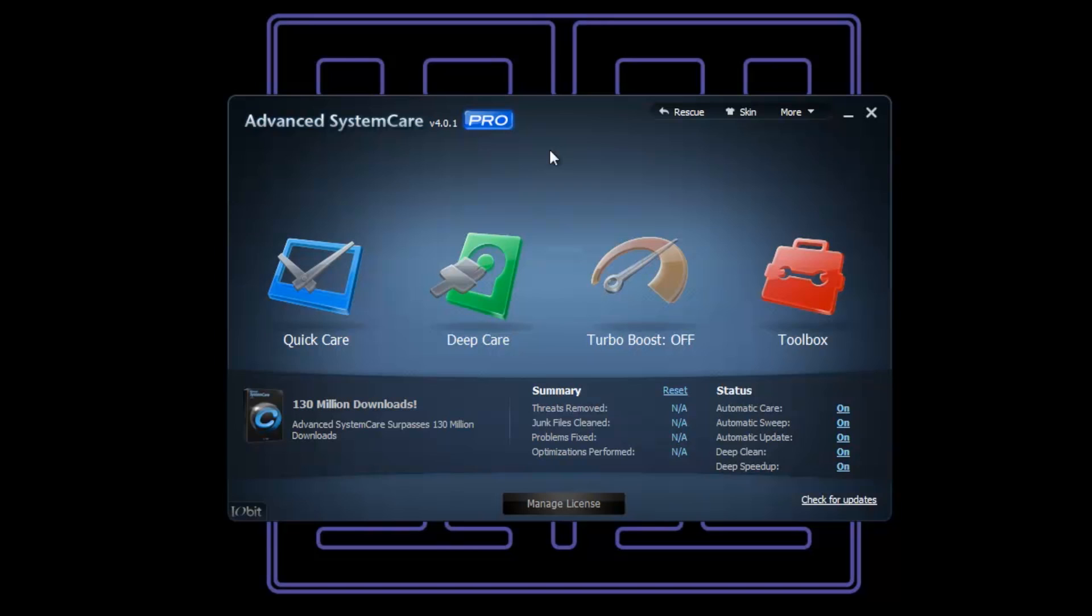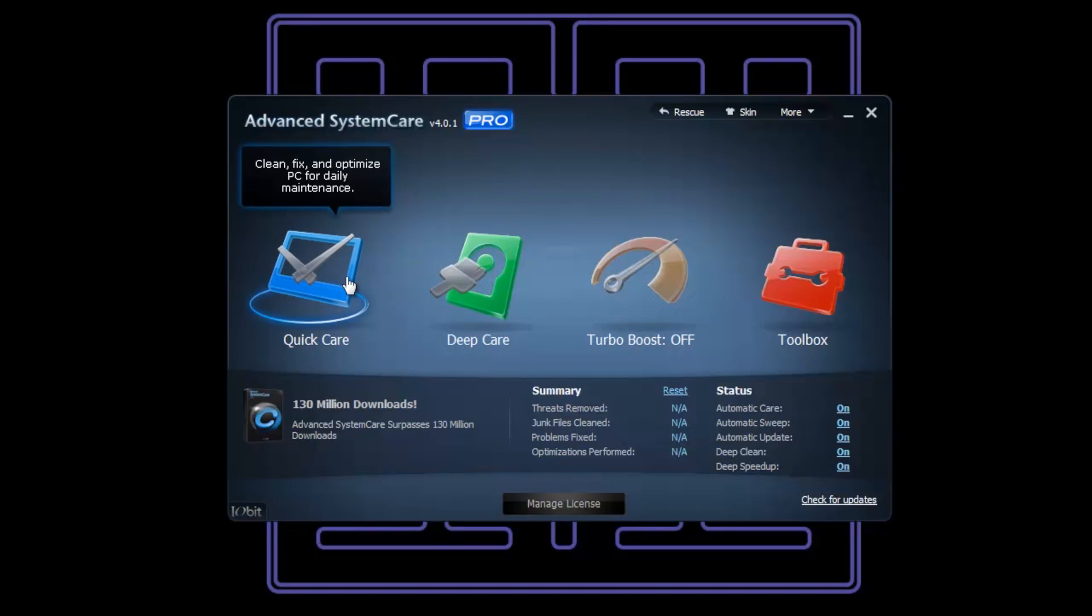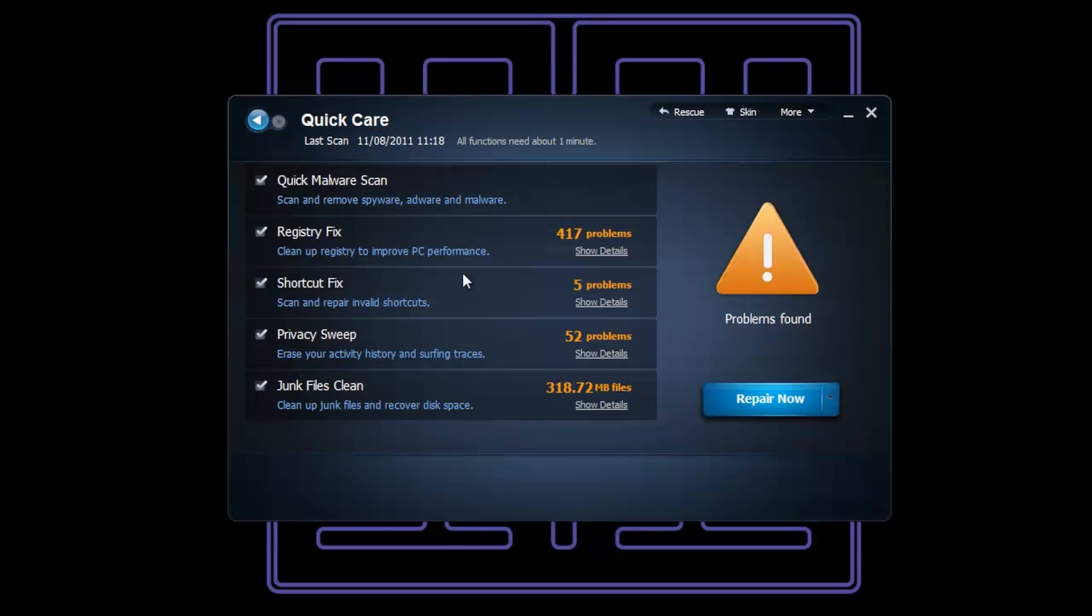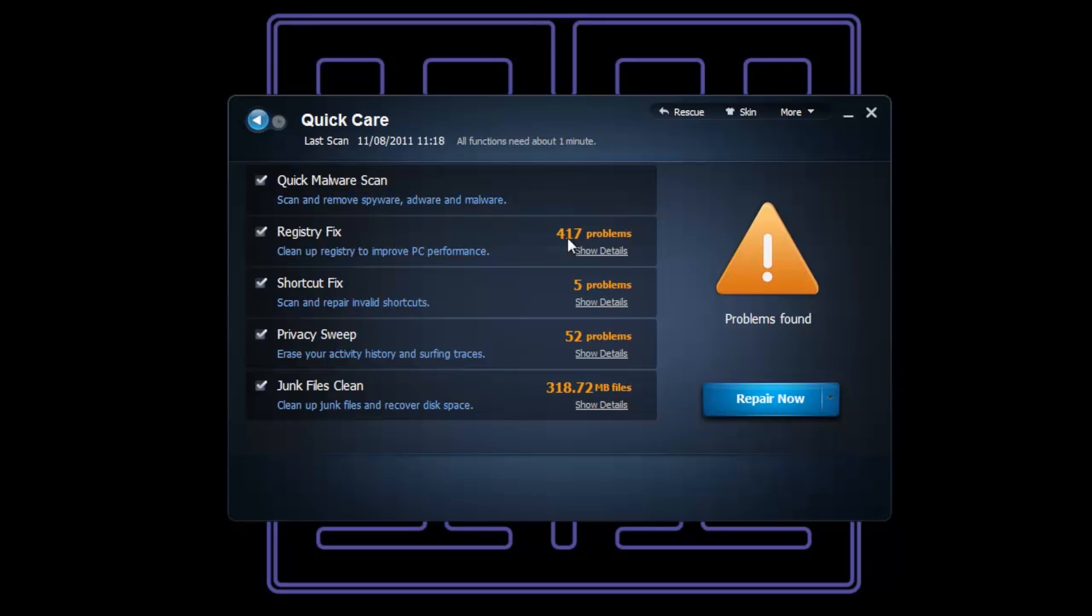If we go into Quick Care, you can see I've already run this and I've got 417 problems in my registry, which is not very good. This took about half a minute to scan. For the purpose of the video, I'm not going to scan it again because I already have, but as you can tell, if we have a look here at the Shortcut Fix...